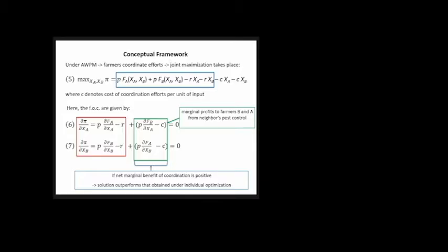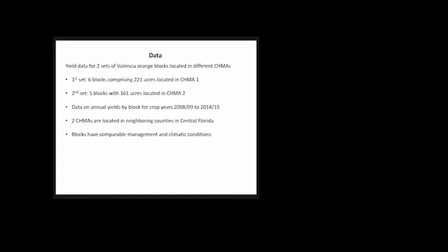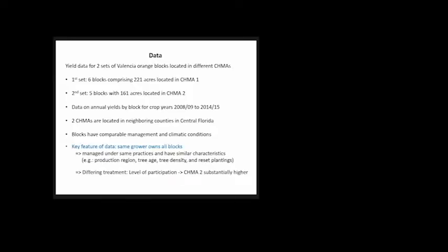Now the data. We had yield data for two sets of Valencia orange blocks in different CHEMAs. The first set was six blocks comprising 221 acres in CHIMA 1; the second set, five blocks with 161 acres in CHIMA 2. We had annual yields by block for crop years 2008-09 to 2014-15. The two CHEMAs are in neighboring counties in central Florida with comparable management and climatic conditions. The key feature is the same grower owns all blocks, managed under the same practices with similar characteristics. The differing treatment is participation level. CHIMA 2 has substantially higher participation, three to five times greater than CHIMA 1.